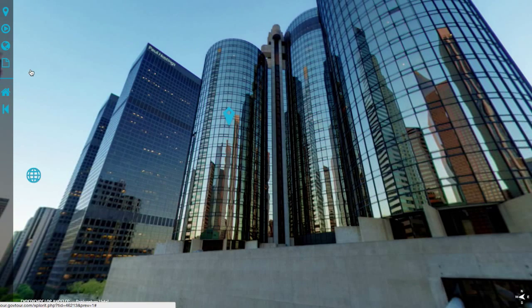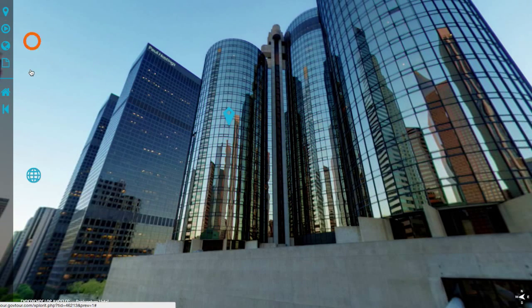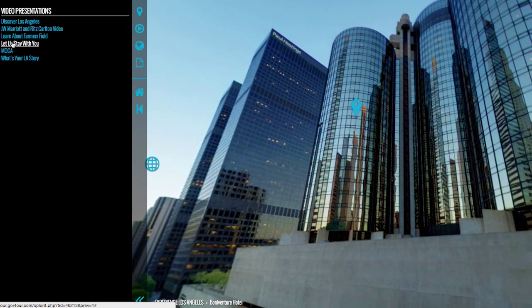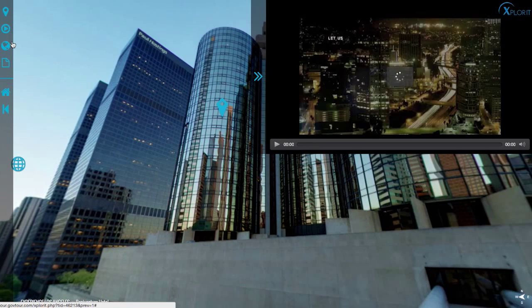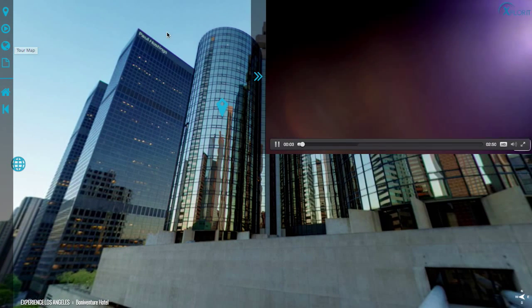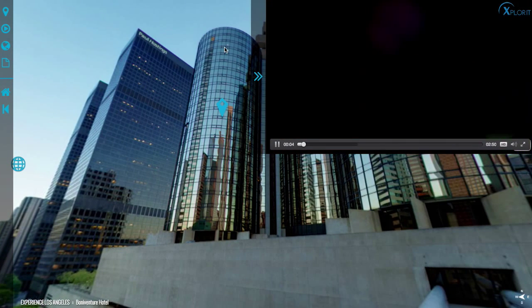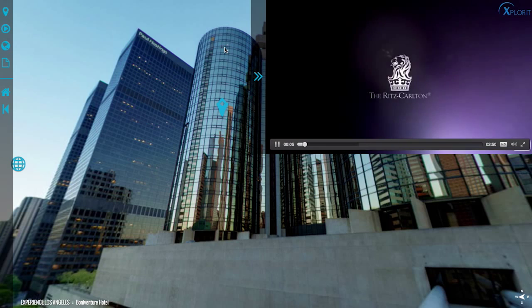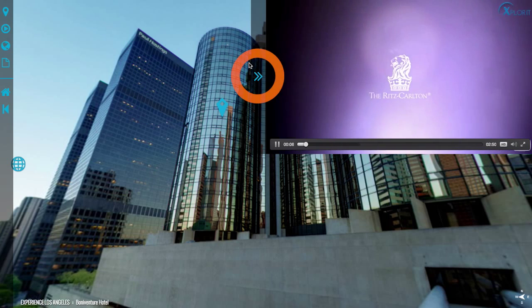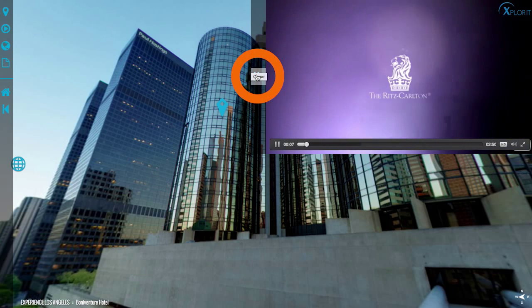Below the destinations icon you will see a video icon. Simply click on a video and it will load on the right side of the media window. To exit the video, click on the arrows on the left.